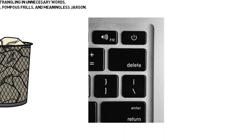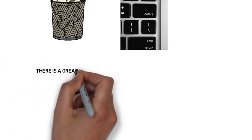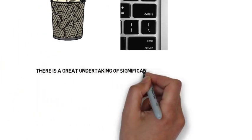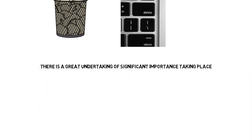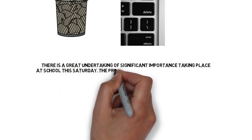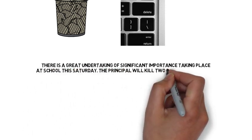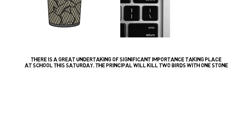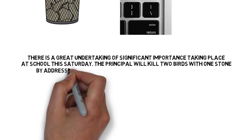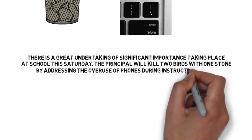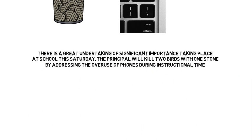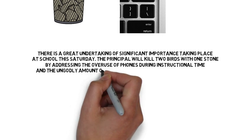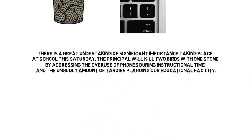Number one, there is a great undertaking of significant importance taking place at school this Saturday. The principal will kill two birds with one stone by addressing both the overuse of phones during instructional time and the ungodly amount of tardies plaguing our educational facility.